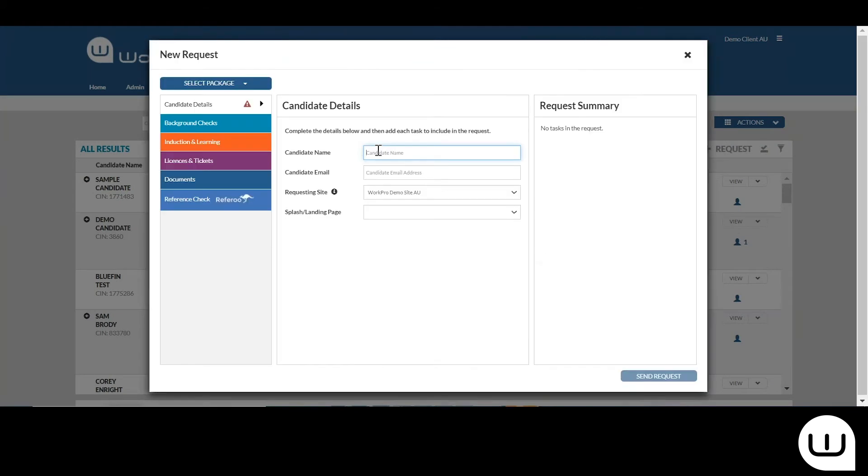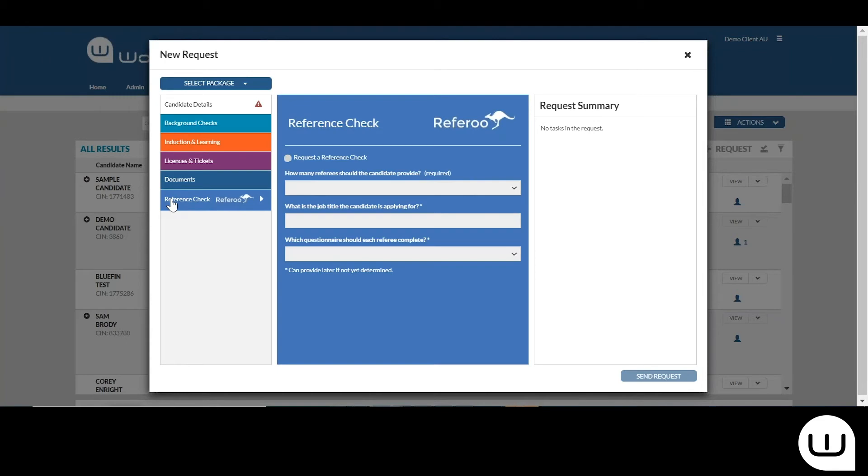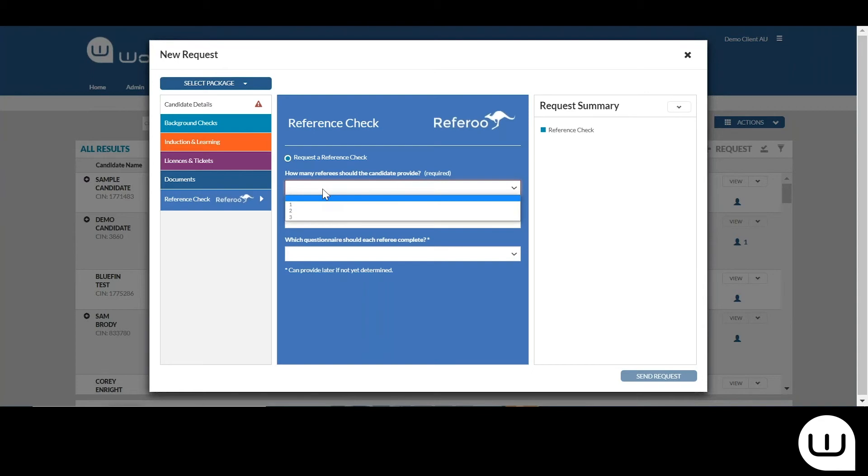You're entering the candidate's name, their email address, and coming over here to reference checks. You're requesting a reference check, deciding how many referees you'd like the candidate to provide. You can see here there is a limit of three referees per candidate and you actually pay per candidate, not per referee.